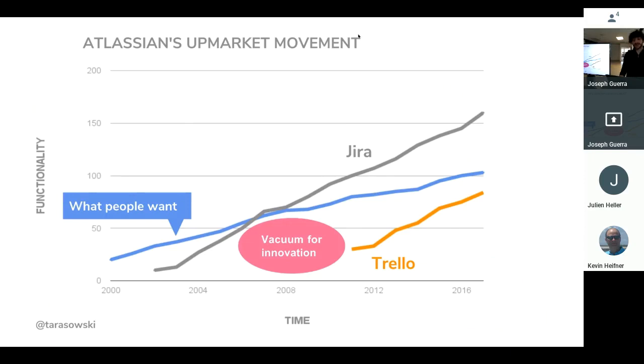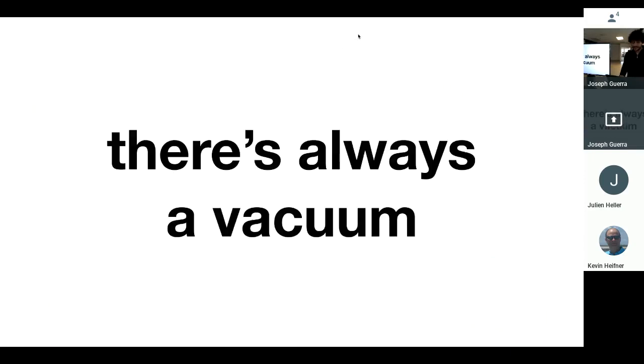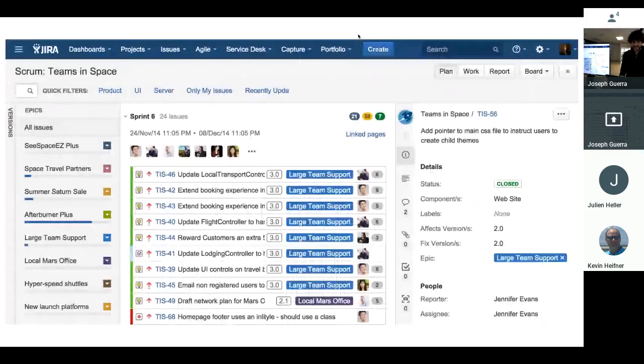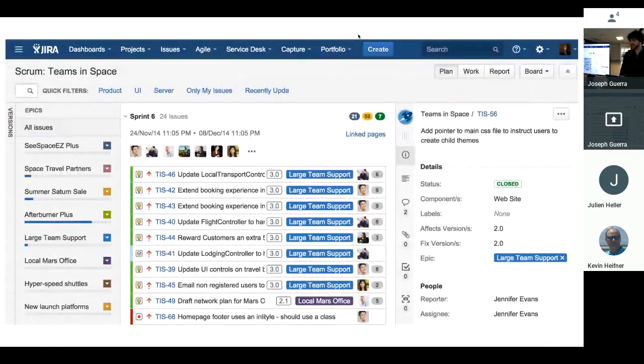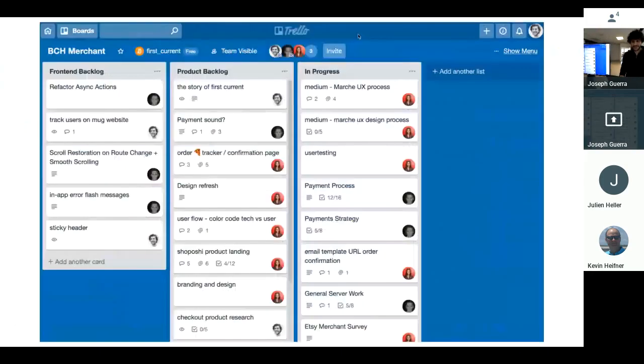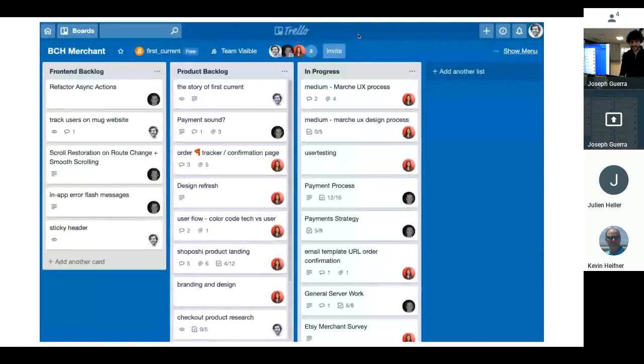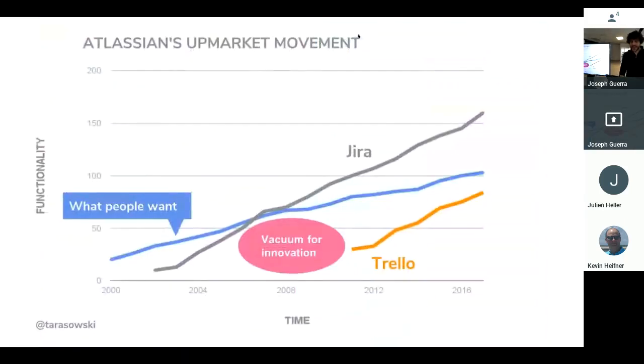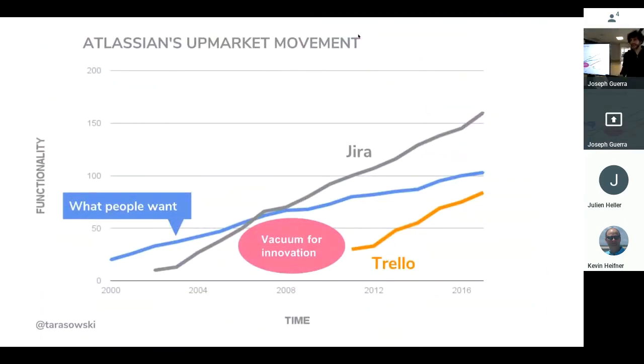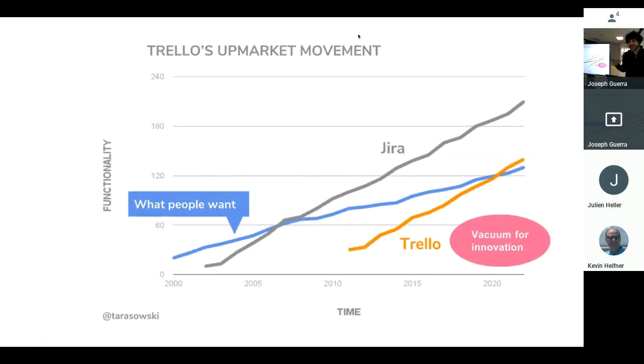But guess what? There's always a vacuum. This is what Jira looks like today. This is what Trello looks like today. And as time goes on, you see that Trello is trending up as they add functionality. Well, there's going to be another vacuum that comes in. So if you're someone who's really interested in product management tools and wants to make a really simple one, remember that you probably can sell it for $425 million.